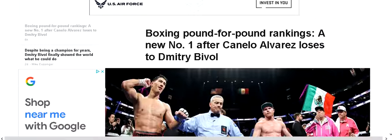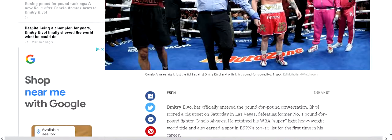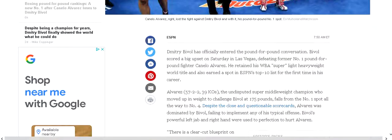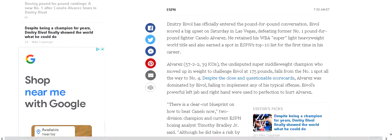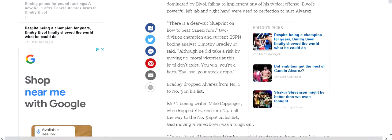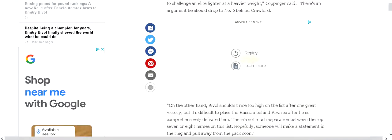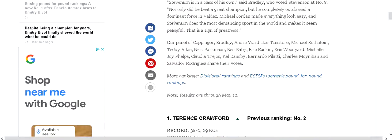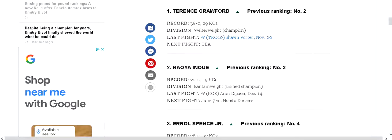We have a new pound-for-pound king over at ESPN after Canelo Alvarez's loss to Dmitry Bivol. So we're going to go down and look at the rankings. They now have Terence Crawford as number one. We know about Terence Crawford. He's 38 and 0. He's looking forward to a huge fight with Errol Spence.